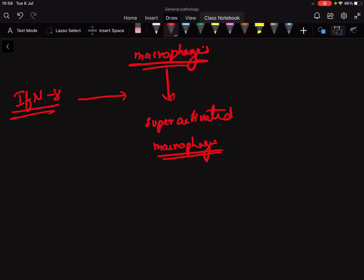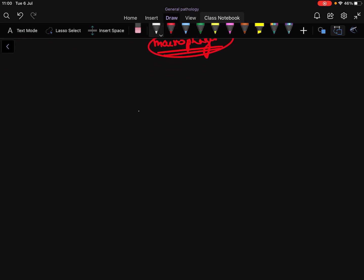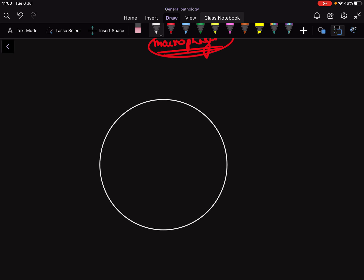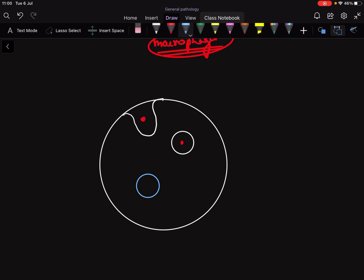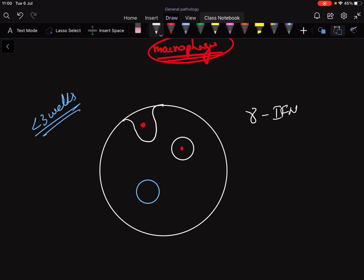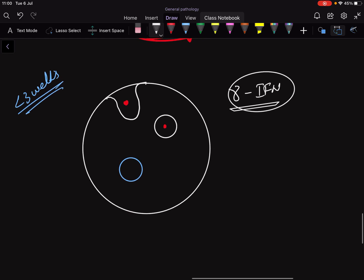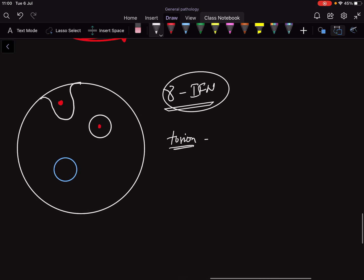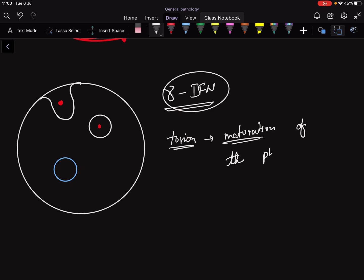Super-activated macrophages are like superman — they contain special enzymes. This super-activated macrophage engulfs the Mycobacterium tuberculosis, forming the phagosome. Normally this phagosome does not fuse with the lysosome in the early phase, but once interferon-gamma is released, this fusion becomes possible — meaning there is maturation of the phagolysosome complex.